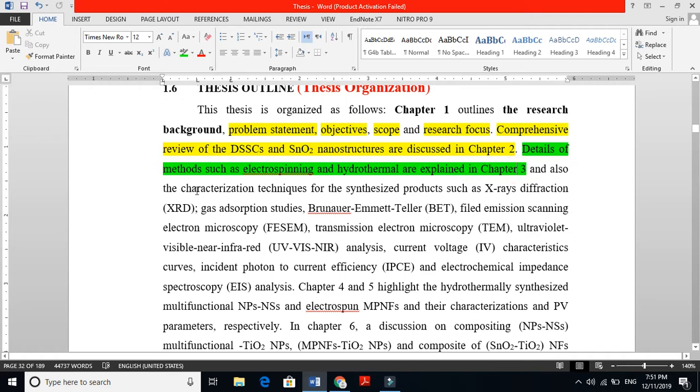This is how your thesis organization or thesis outline looks like. You will see after this my Chapter 2, literature review. This is how your past chapter looks like. I start with background, then problem statement, research objectives, research scope, statement of contribution, and this outline. This is not the table of contents; this outline shows how you organize all your chapters. I organized my thesis in seven chapters: introduction, literature survey, materials and methods, three results discussion chapters, and final conclusion. Most people just do five chapters. Thanks for watching.